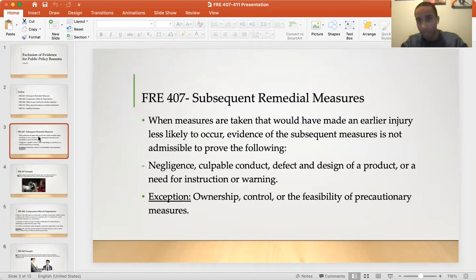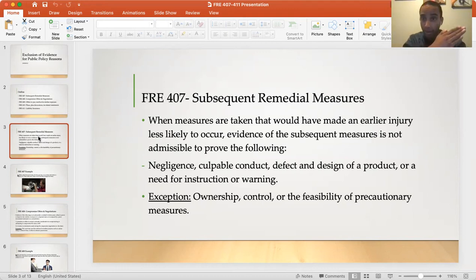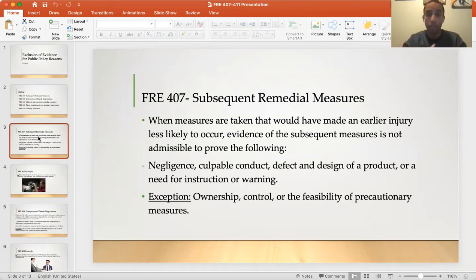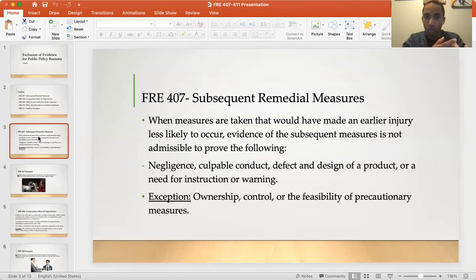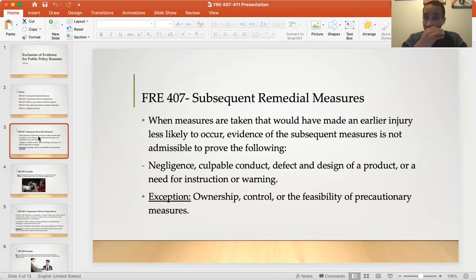Let's say the city has poor lighting and you crash into one of their light poles because of that poor lighting. After the injury, once you sue them for negligence — because it is negligent for them to have poor lighting on their streets — and three weeks later you notice they are fixing the light pole and the lighting in that area is better, you cannot use that subsequent measure as evidence against the city.